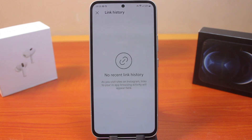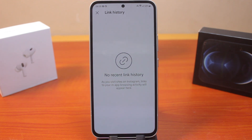You can see there is no recent link history on my Instagram. If I had visited links in the past few days, weeks, or months, I would have all the link history available on this page — except if I chose to clear the link history before now.